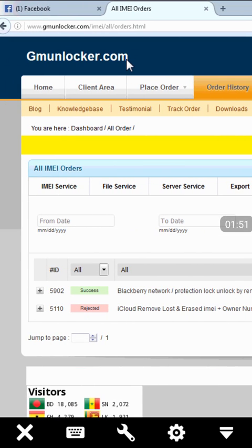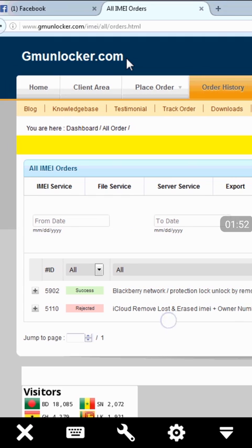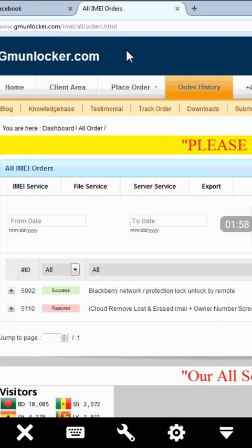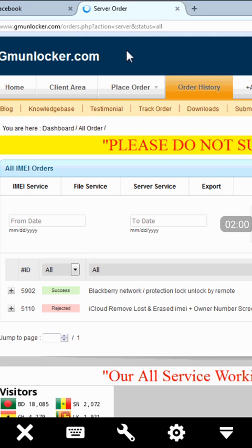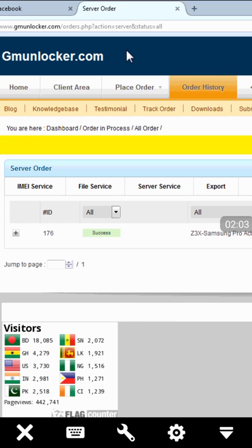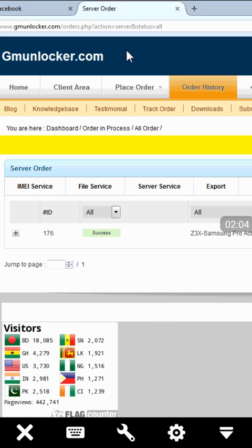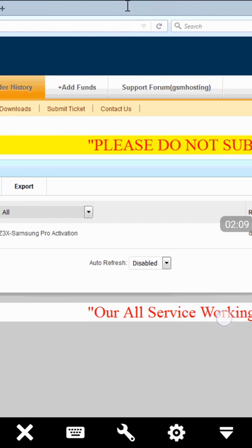We will just click on order history. In order history, first we show IMEI service, and then you can see file service and server service. So this is the box, so it will be the server service.